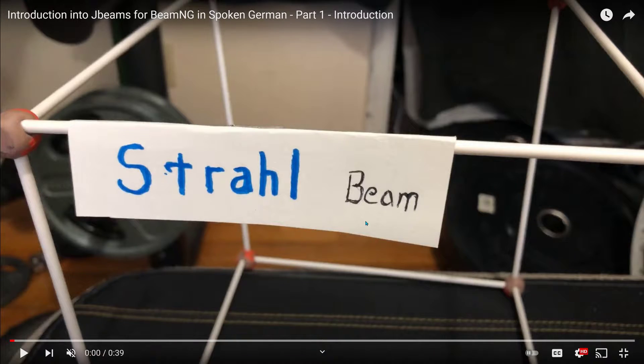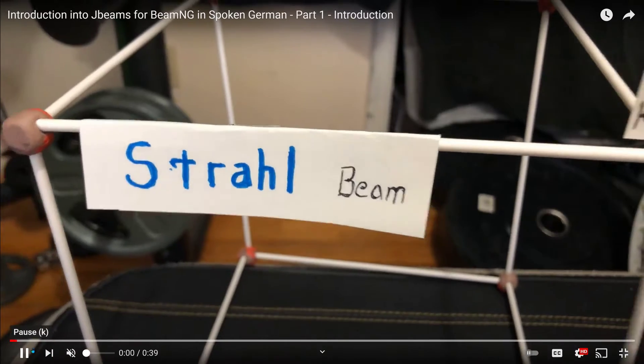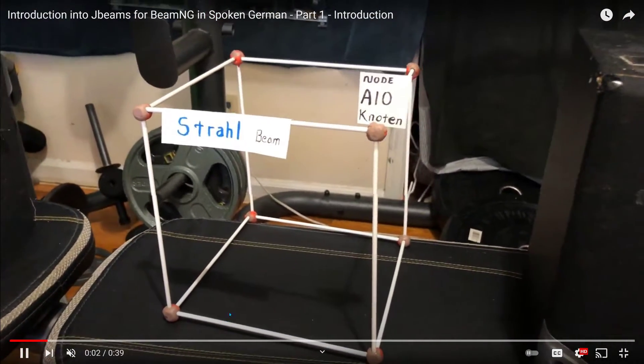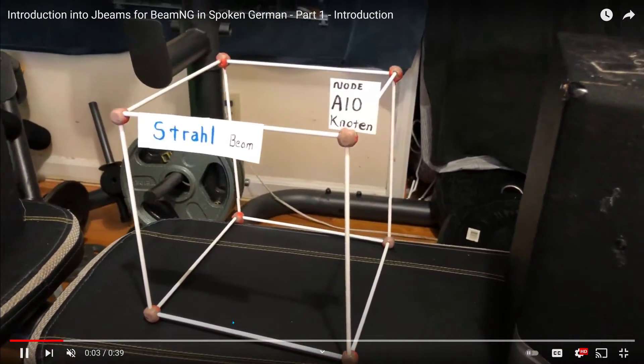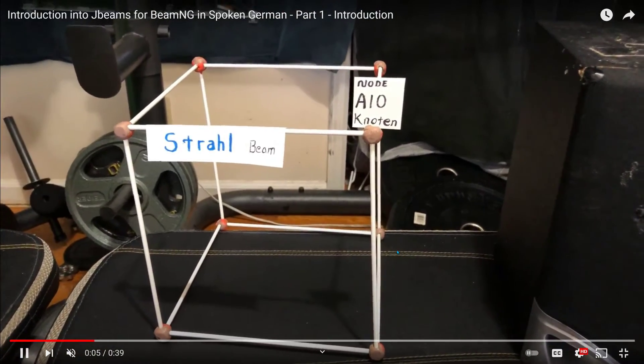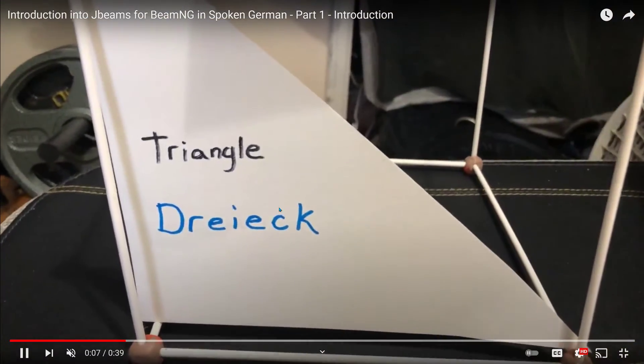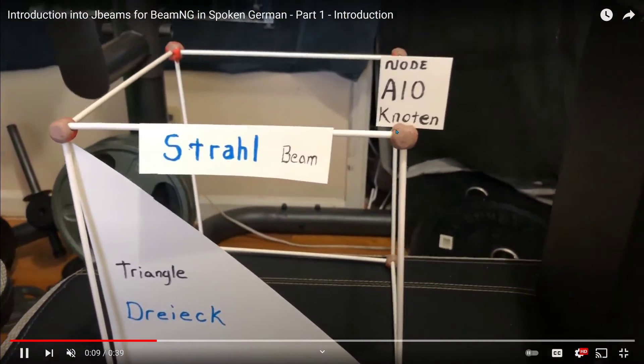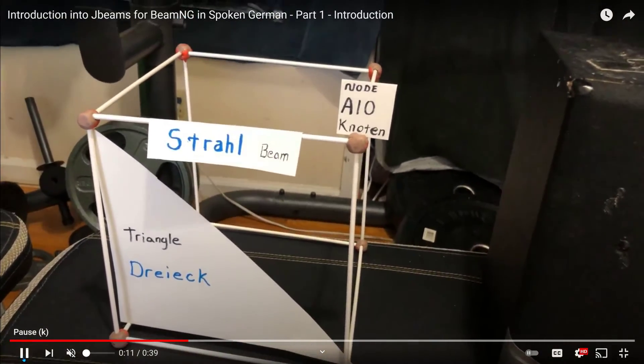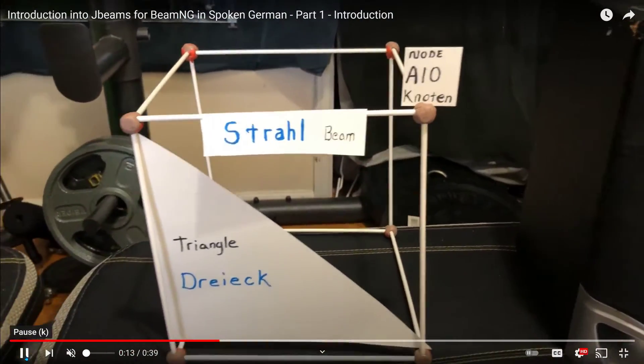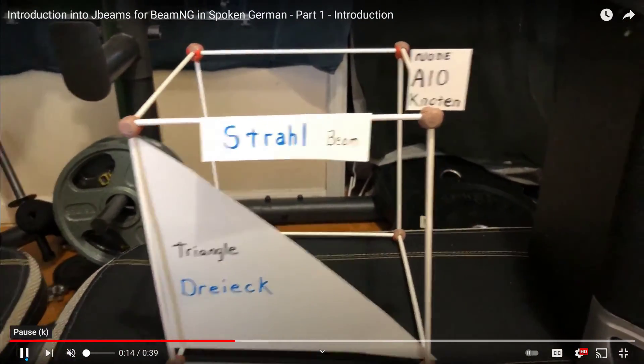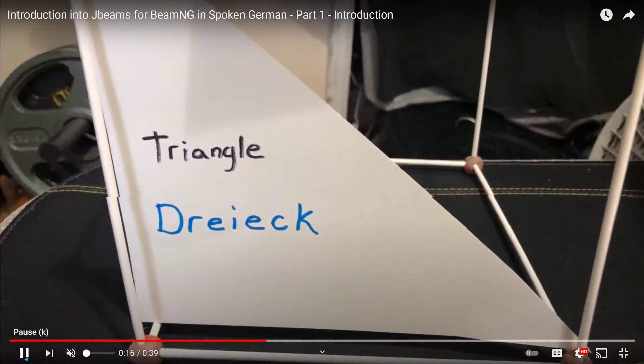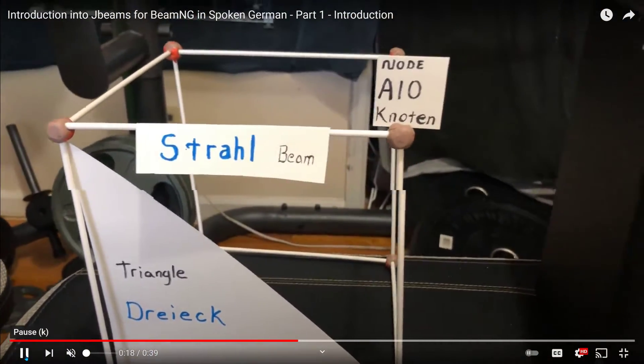So we will now go to this other video that I made in German. And what we see would be the actual J beam for that cube. If we were to make it, it would consist of nodes, triangles, and beams.